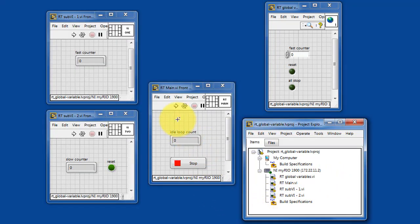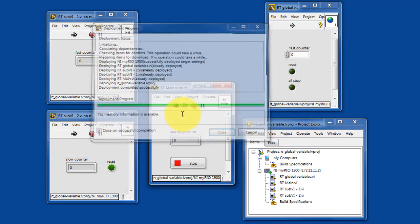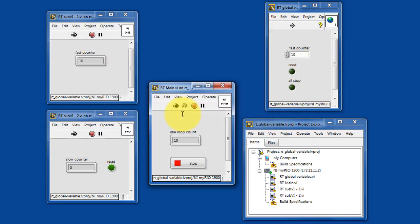Let's get started by running RT main. RT main runs the other sub-VIs as well.